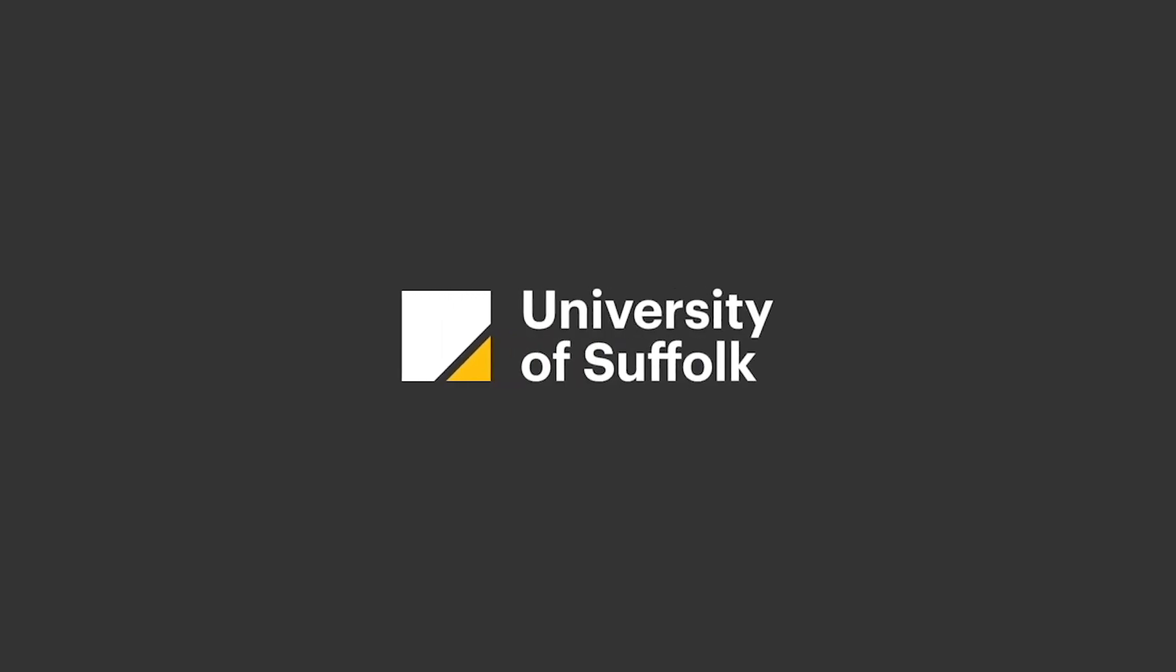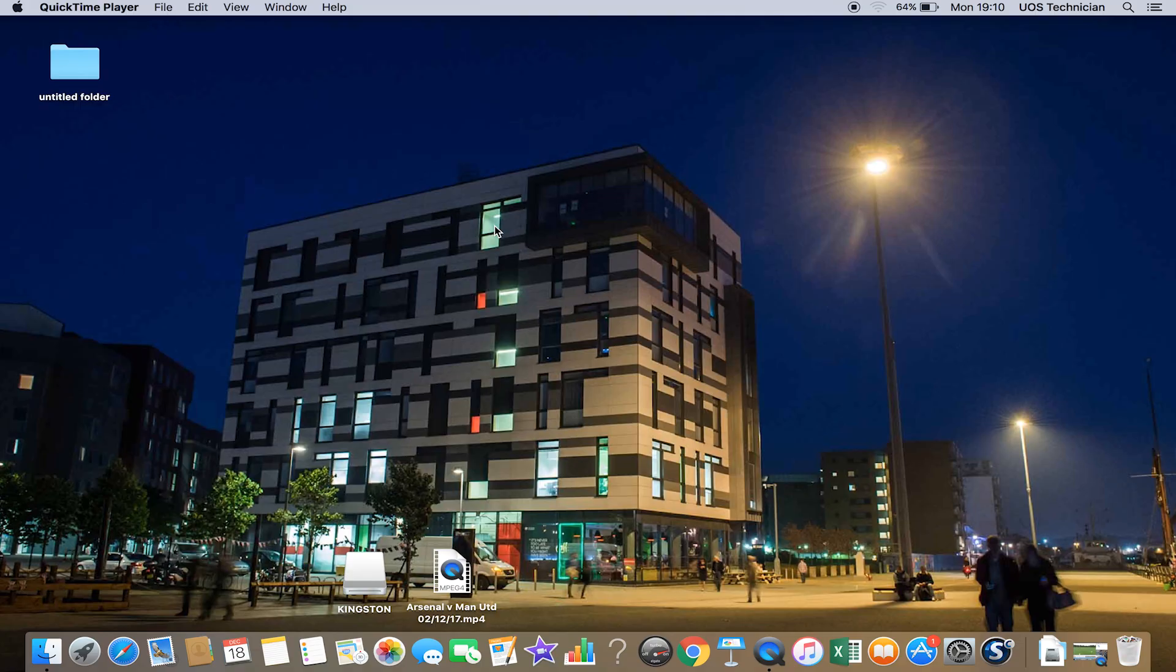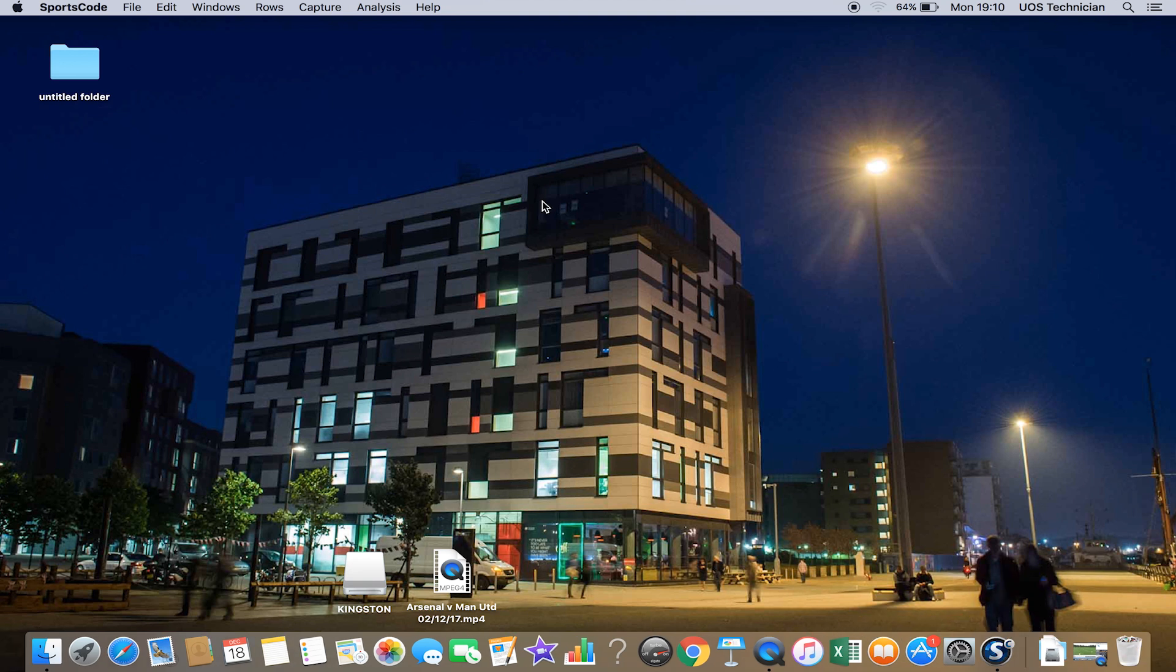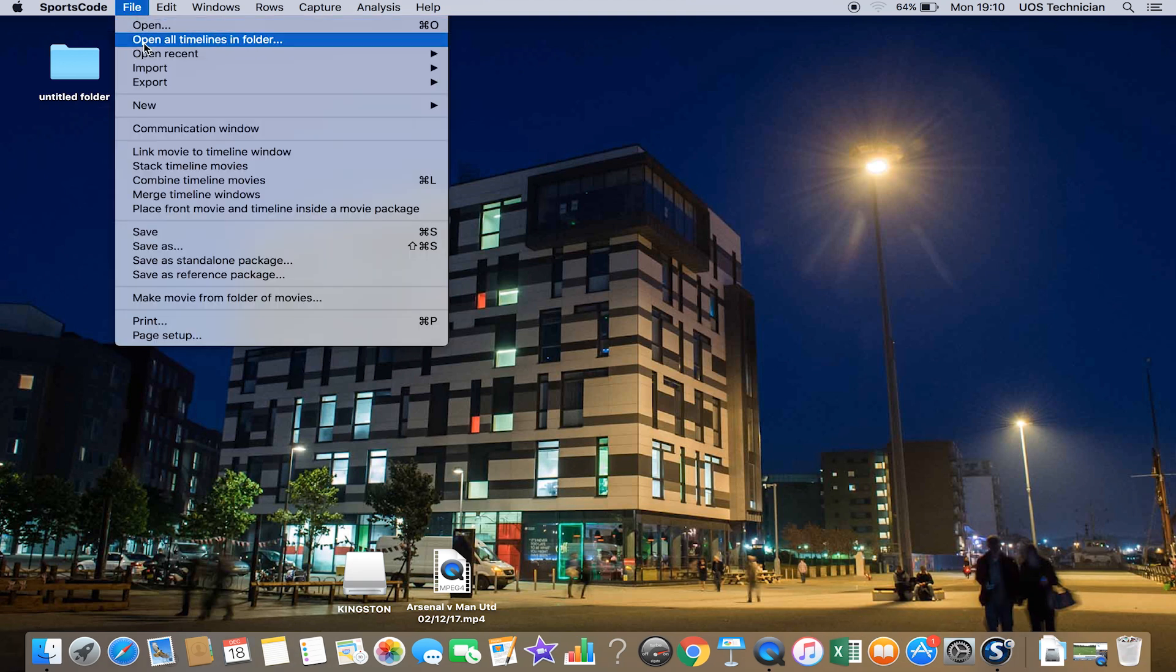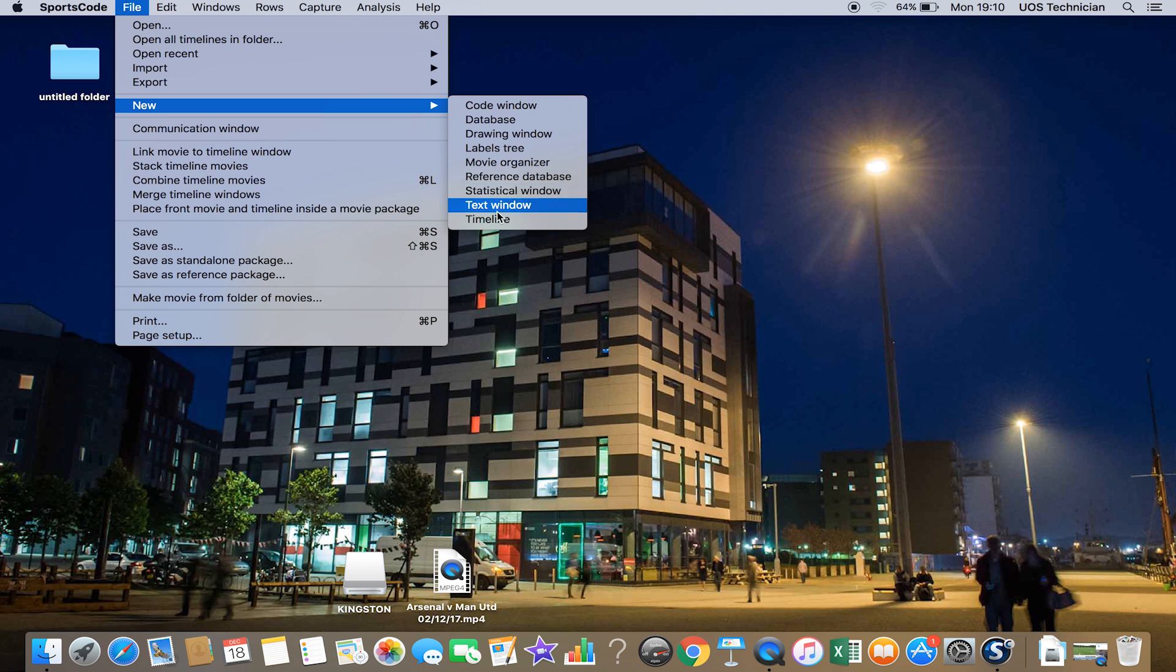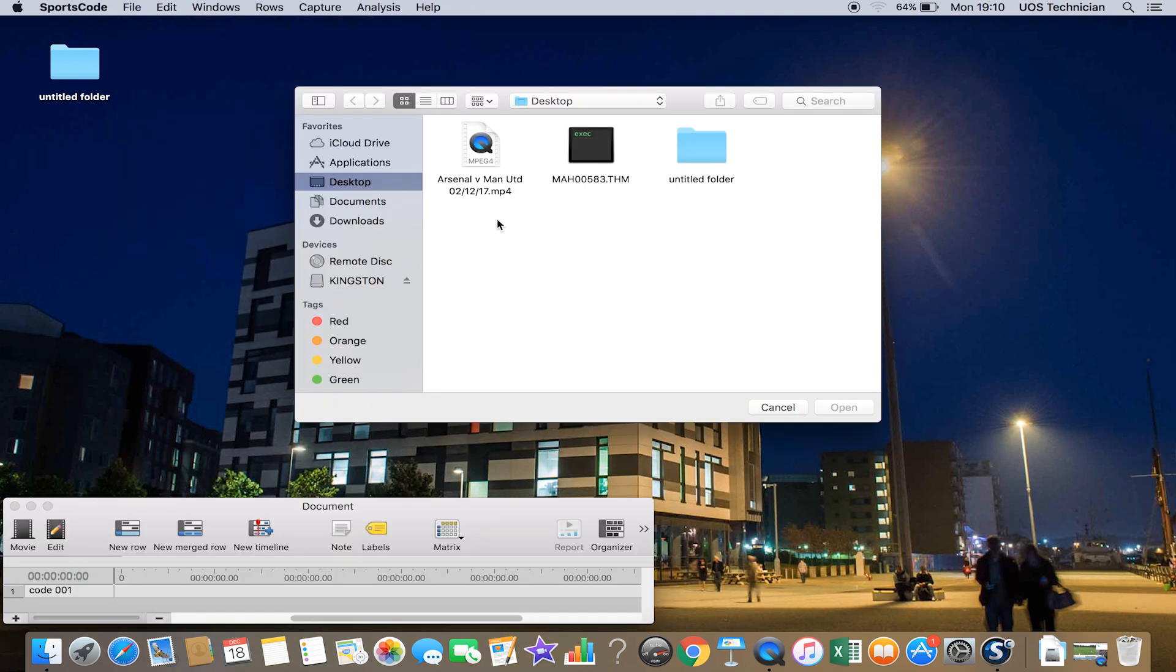To create a new project, you find the SportsCode icon on the bottom, double click that, and then at the top you'll go File, New, and you want a new timeline.